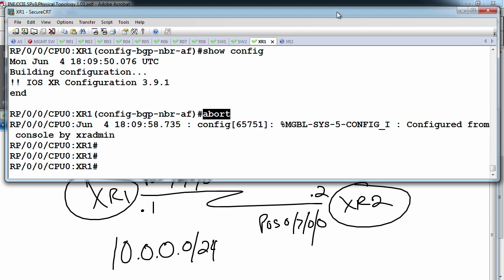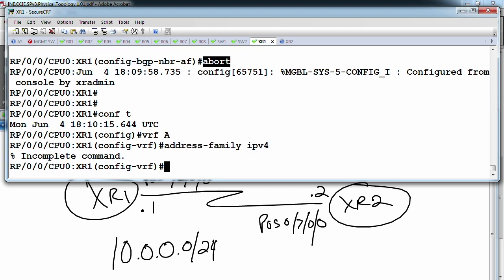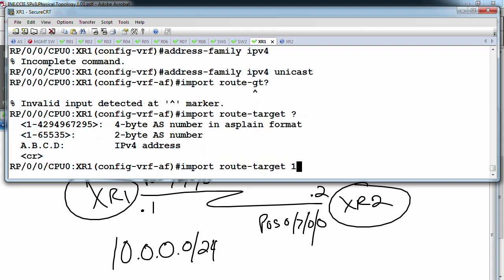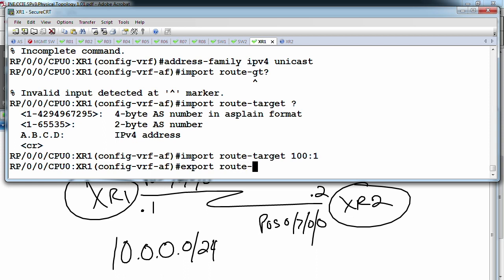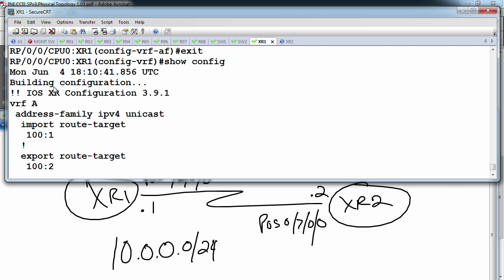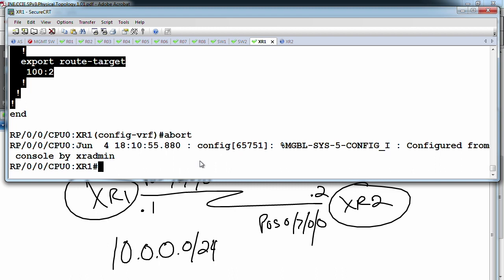This is also useful if you're doing L3 VPN config on both XRs. You can piece by piece put your config together — for example, creating a VRF named A with address family IPv4 unicast, import route-target 1:01, export route-target 1:02. Once done, you can run 'show config', copy the whole thing out, make whatever changes are needed for the other XR in notepad, and apply it all at once. If you don't want to make the changes you can just abort.